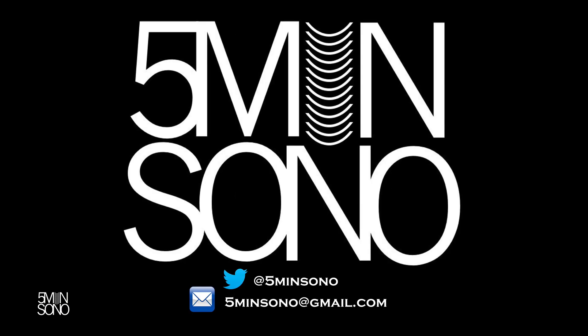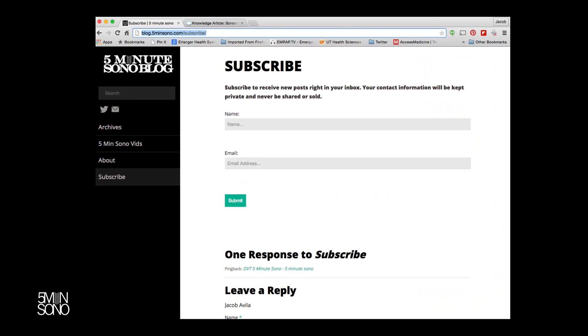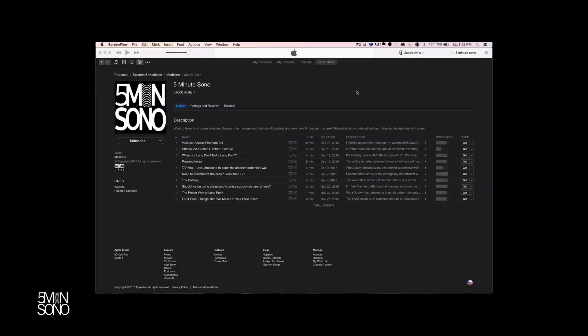That's it for this week's 5-Minute Sono. Please feel free to send me an email or a tweet. Go to blog.5minutesono.com/subscribe, put in your name and email address, and never miss another video. If you want these podcasts sent directly to your smart devices, go to whatever podcasting service you use, type in 5-Minute Sono, leave me a rating and a review, and subscribe.